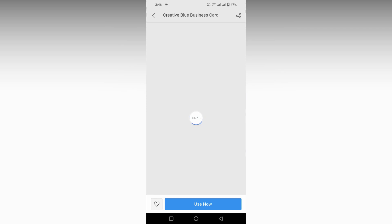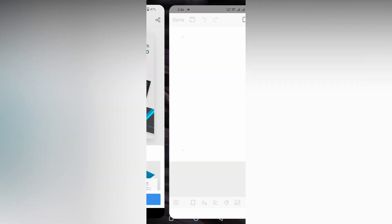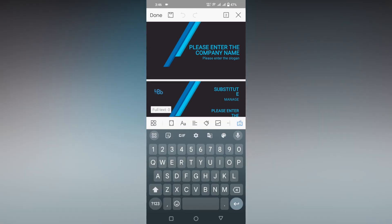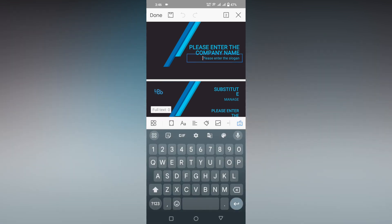This will automatically download it from the internet. You just need an internet connection and you'll need to log into your WPS Office account. Now you can easily edit the name and other details.